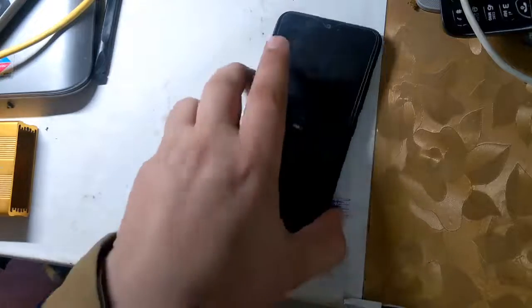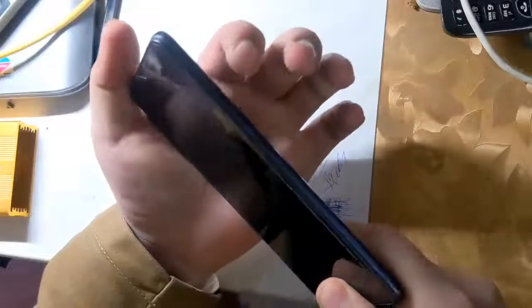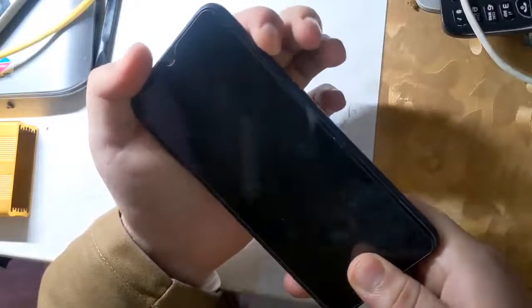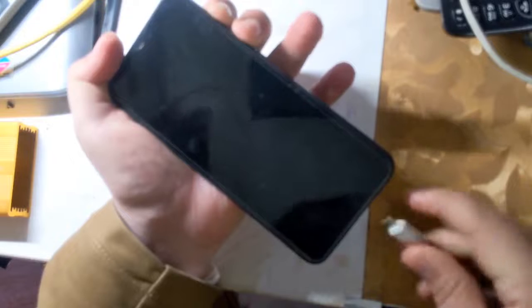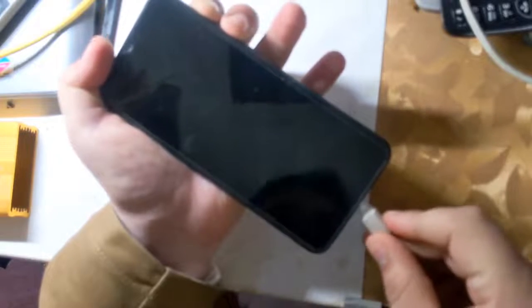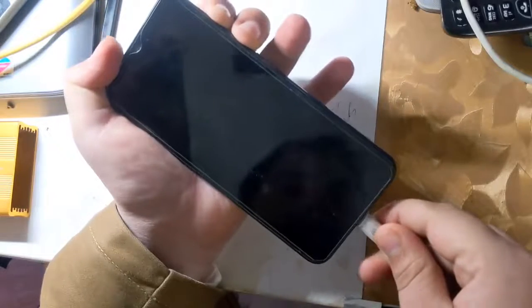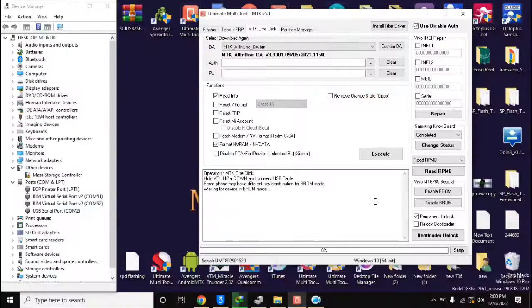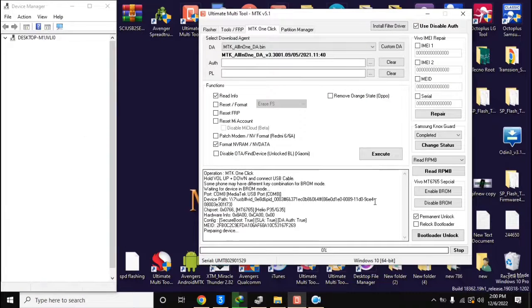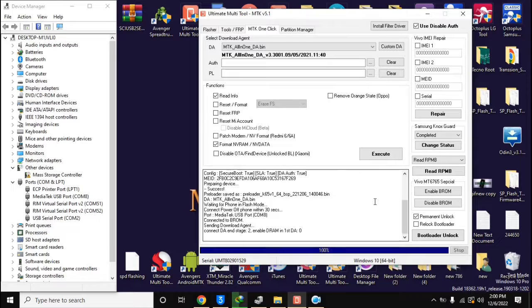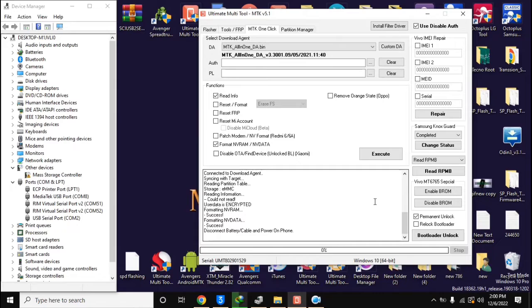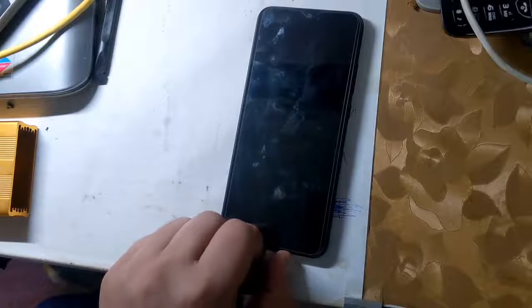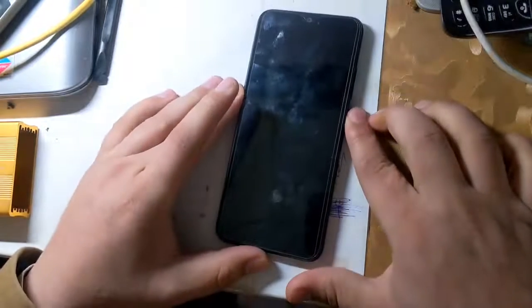Now turn off the phone completely again and press both the volume buttons together and connect it to the computer. Now UMT MTK tool will format the NVRAM partition of the phone in few seconds. Turn on the phone after this process is complete.